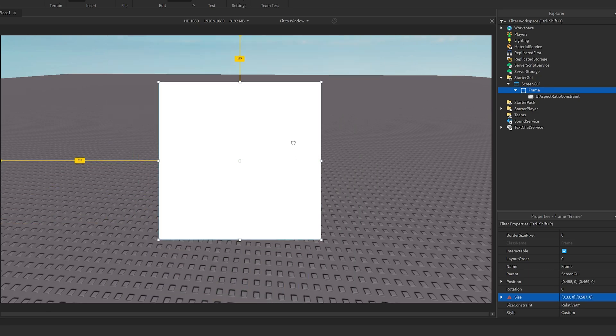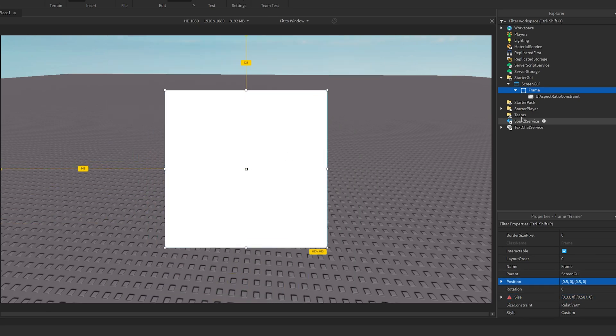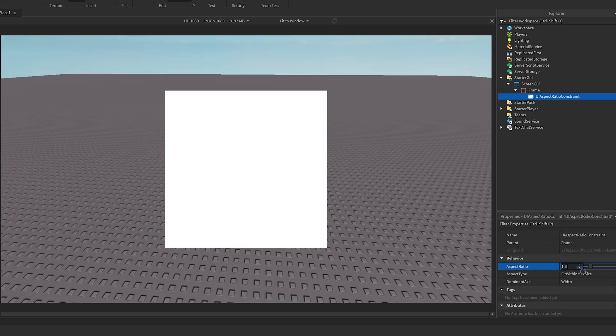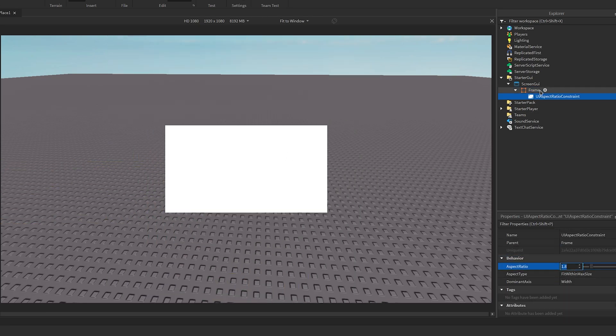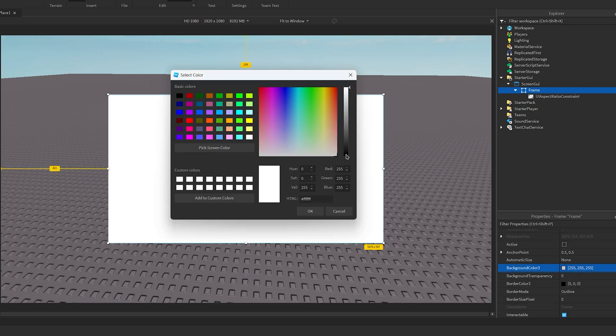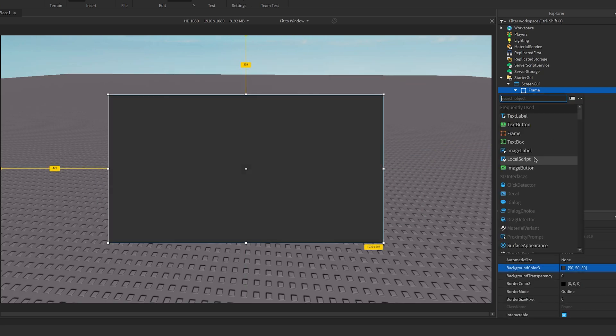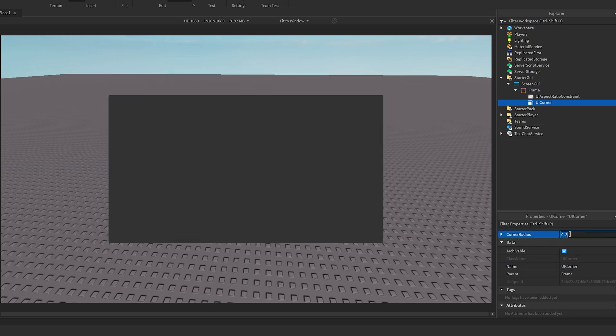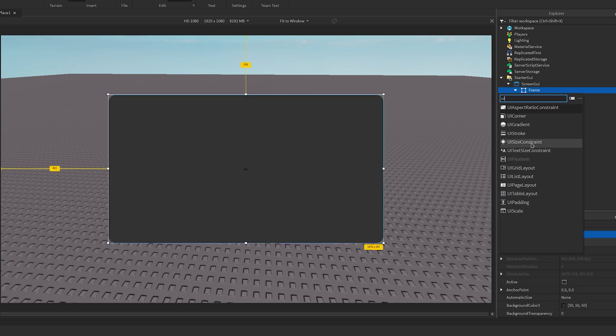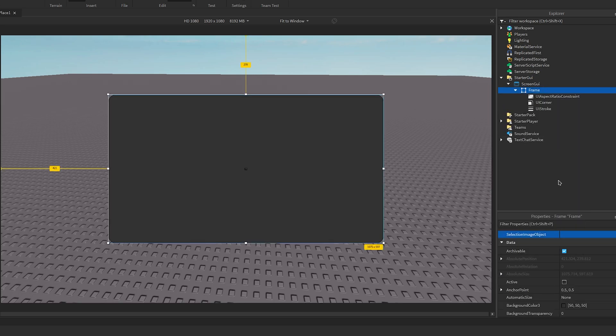I'll then change the aspect ratio to be the shape that I'm wanting and change the frame's color. Next I'll add a UI corner and I'll set this to 0.05, but ultimately it's up to you what you want to set it to.